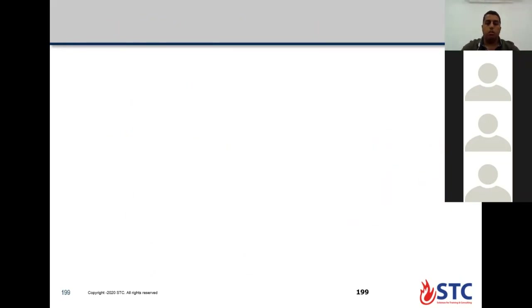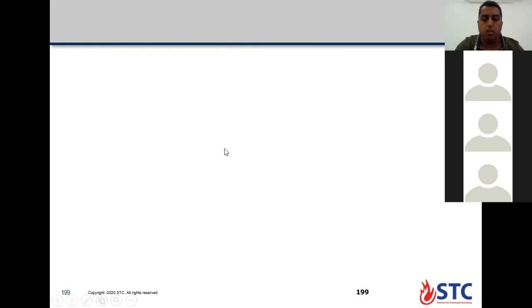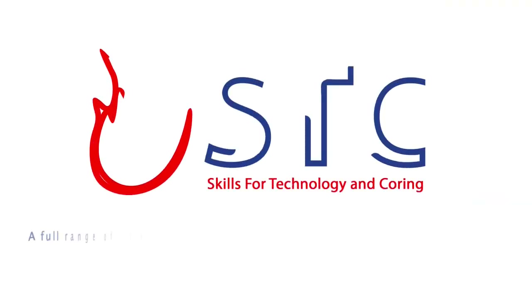To this point we will stop for a 15-minute break, and after that insha'Allah we'll continue.